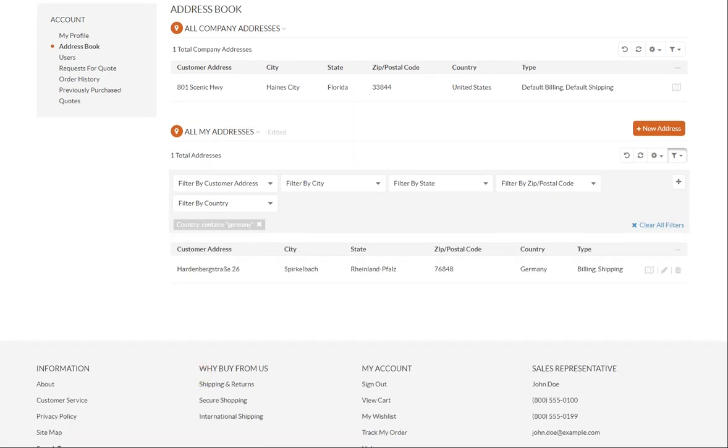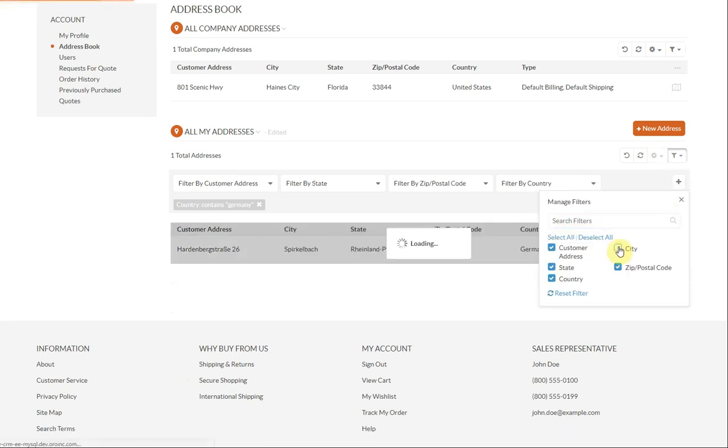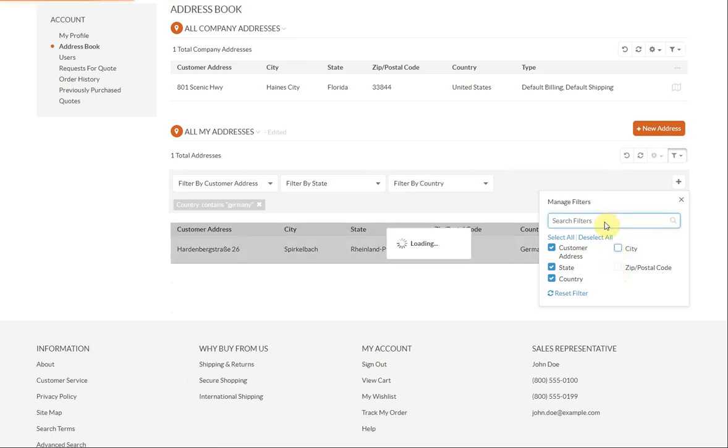To manage the available filtering fields, click the plus icon to add, remove, search or reset the filters to the default condition.